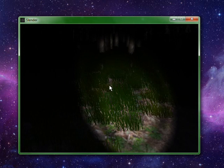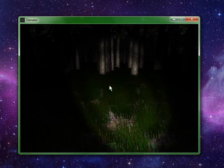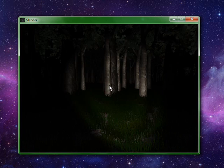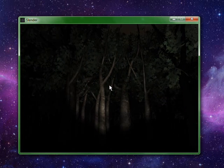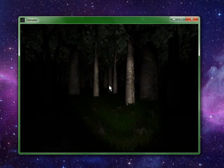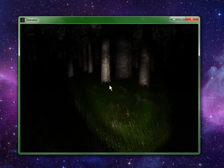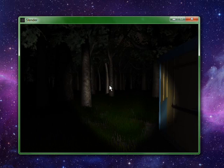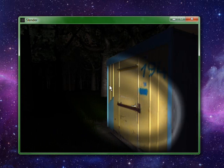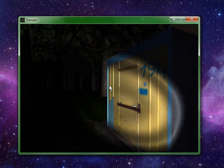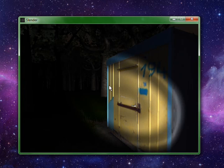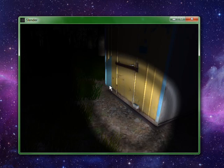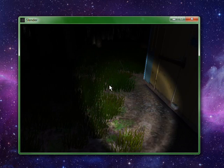This would be a lot scarier if it wasn't lagging so horribly. Oh my God. I have nothing else working except the freaking screen capture software. Oh my God, there's not a freaking letter here. Oh my freaking God, what the hell.